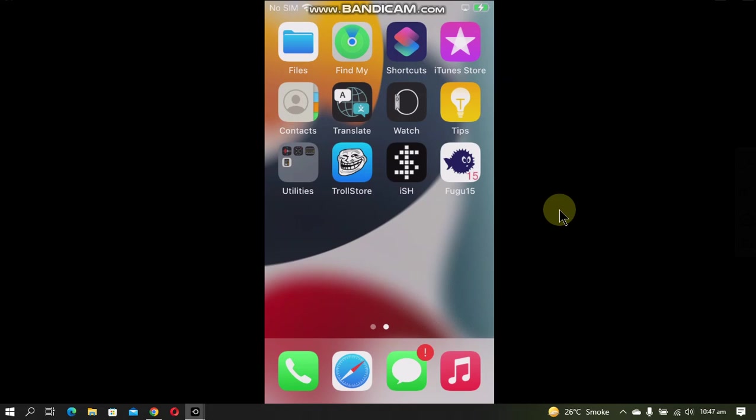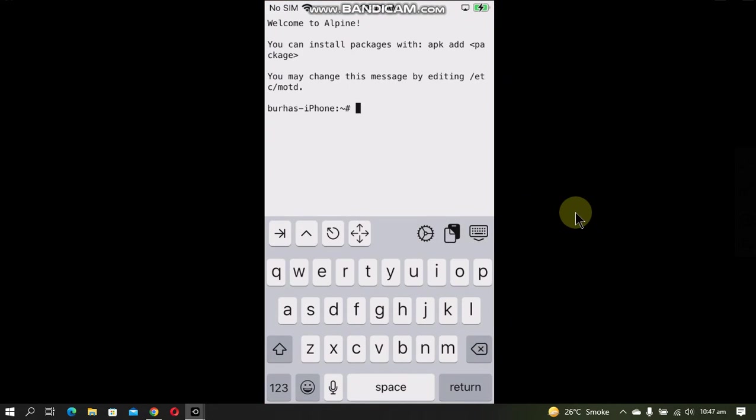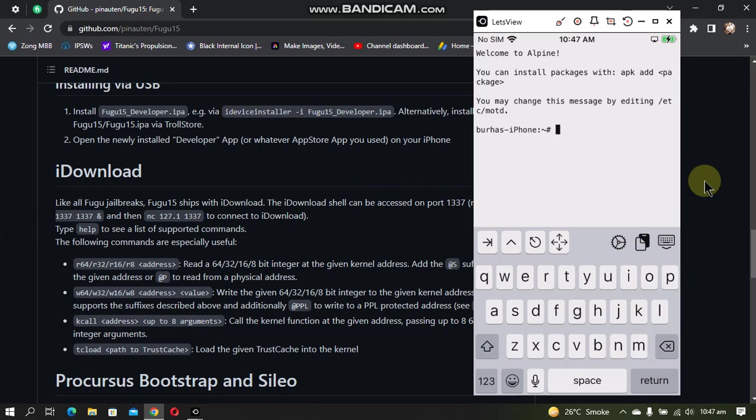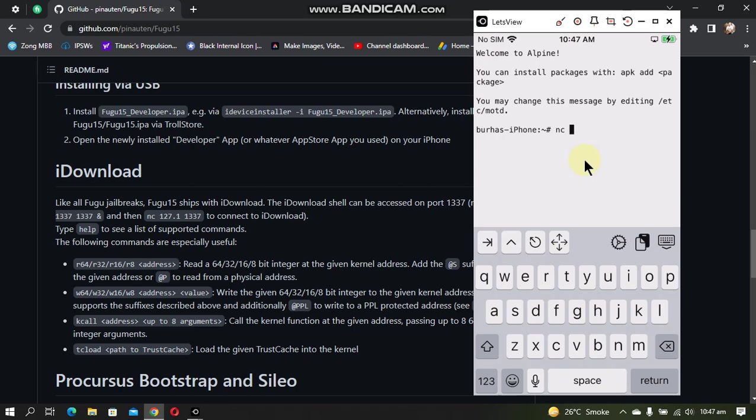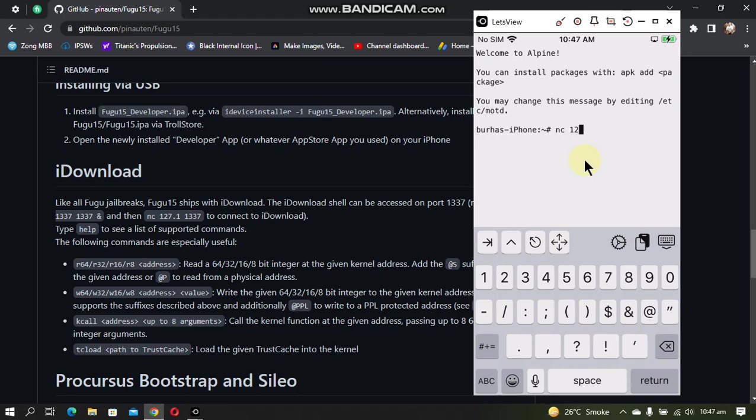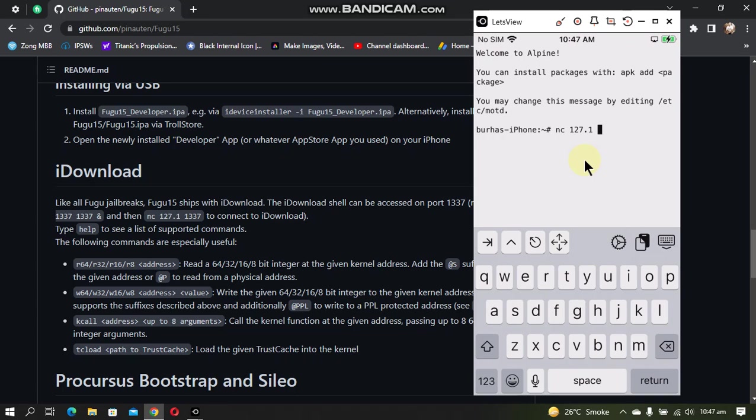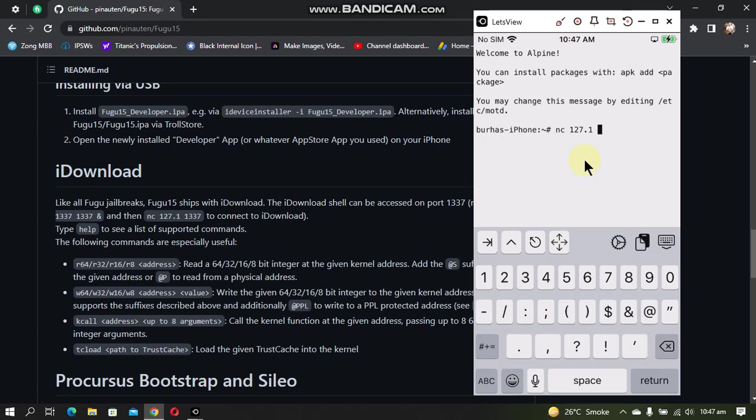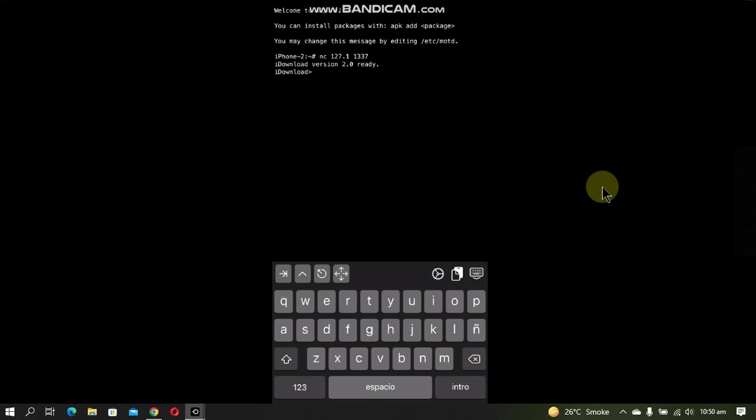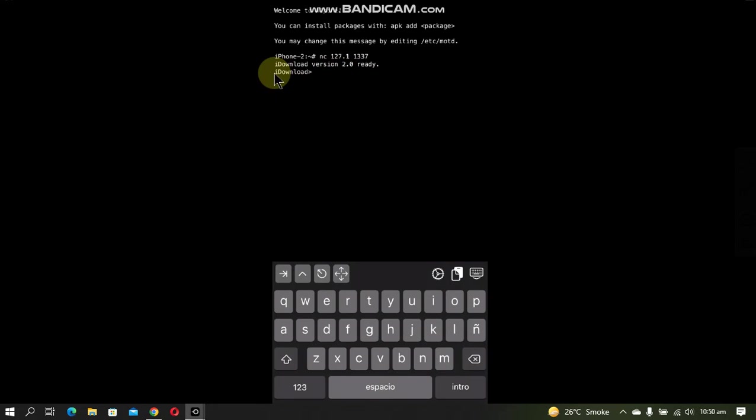Status done. Now simply open the ISH app. Now from the main GitHub page of Fugu 15, you will have to run this command that is nc space one two seven dot one space one three three seven and press enter. Once this command is successful, you will see I download version 2.0 and it will show ready and then I download.